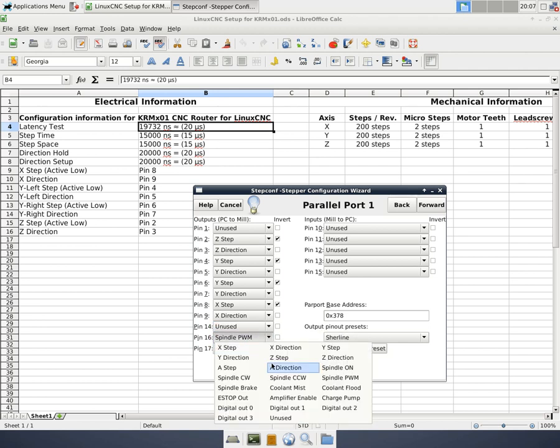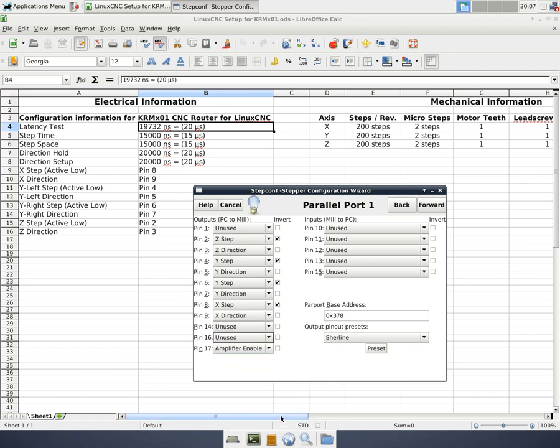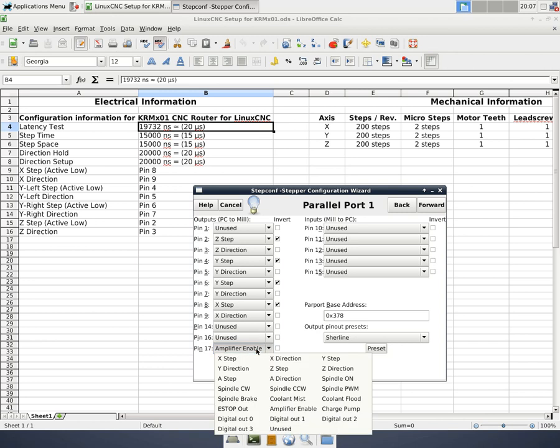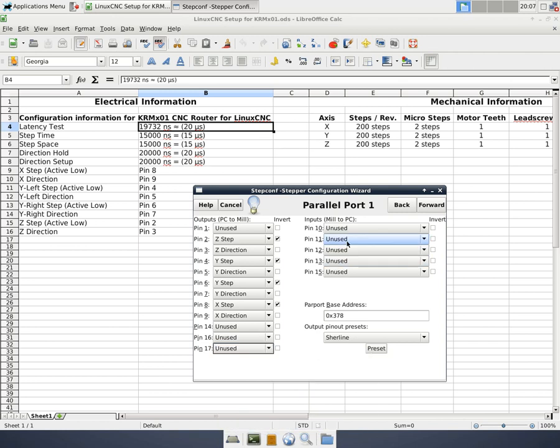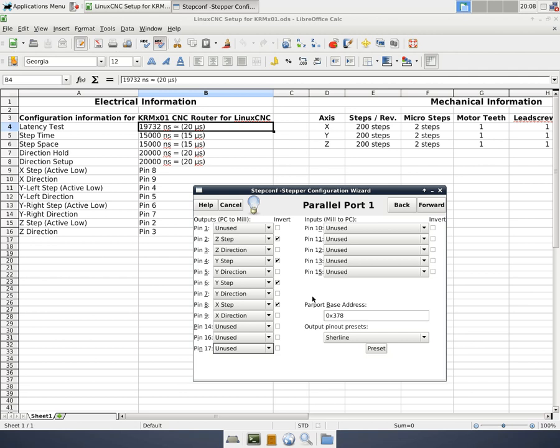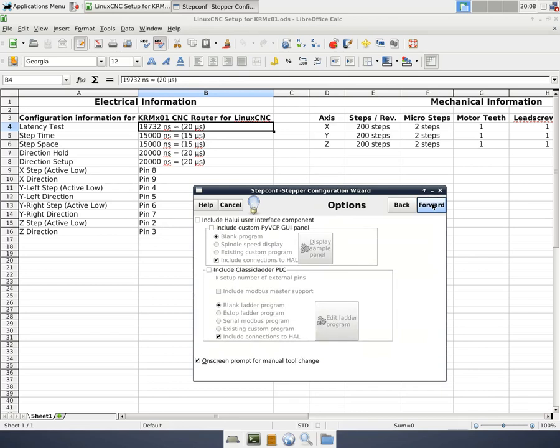And then finally pin 14 is unused. Pin 15 is unused. Pin 17 is unused. And we have no inputs into the mill. And our parallel port base address, if it's a built-in parallel port, you can probably use the standard port. If you discover that it doesn't work for you, you can get on the form and it shows you how to look up the exact address of your parallel port. Or send me an email and I'll give you a hand with it. So at this point we're going to hit forward.